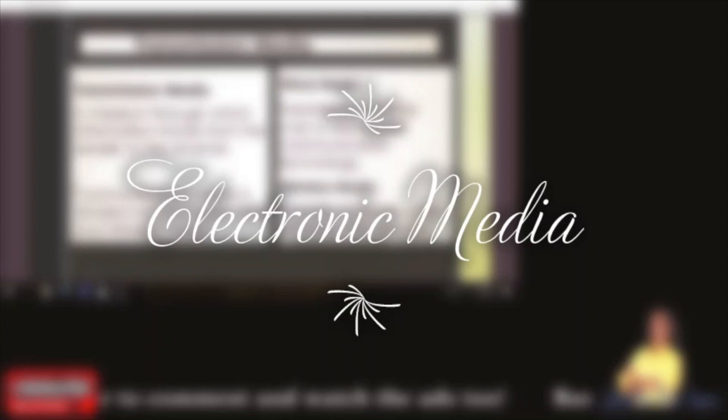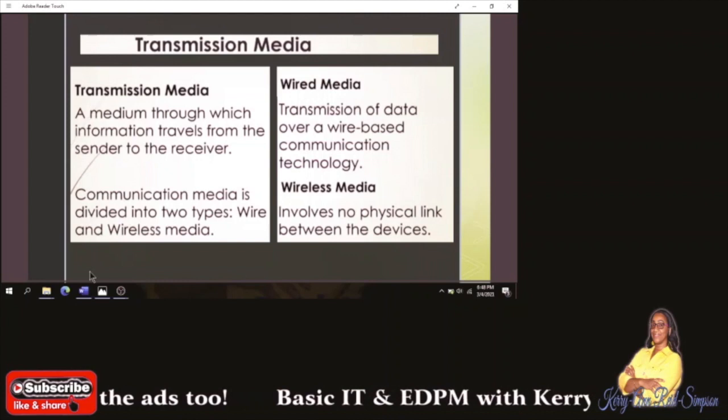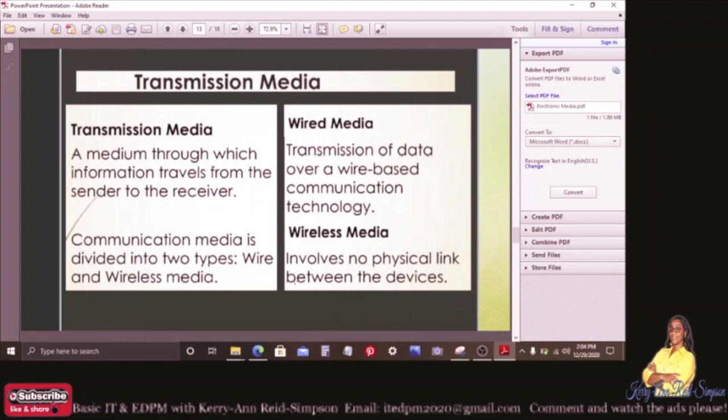Good day guys, today we're going to be looking at electronic media. Electronic media is basically transmission media and it is wireless and wired. Transmission media is a medium through which information travels from the sender to the receiver. Communication medium is divided into two types: wire and wireless media.